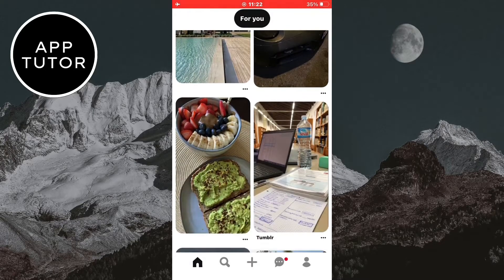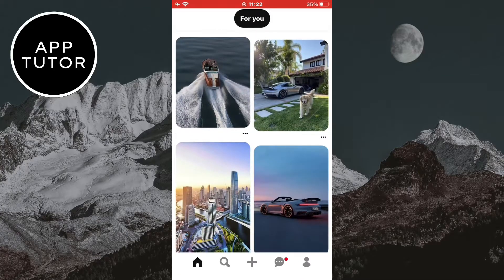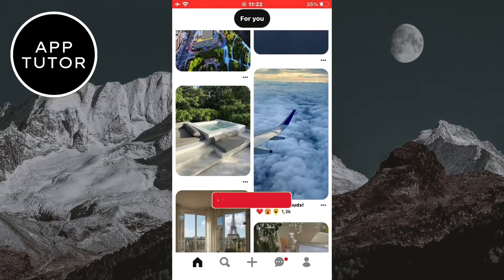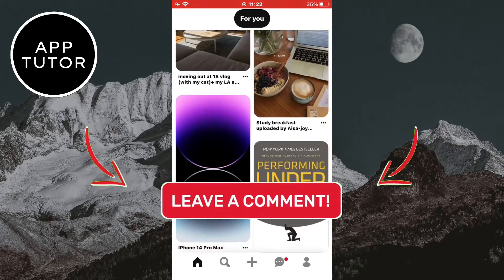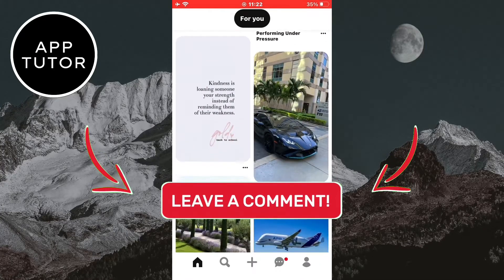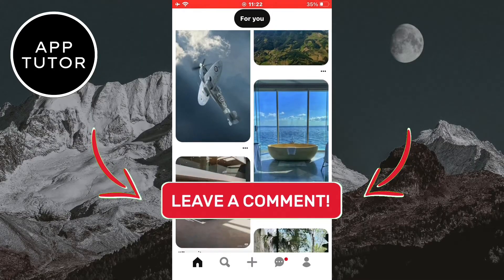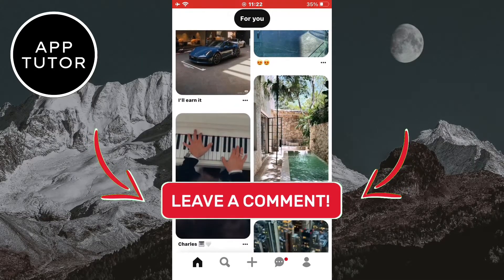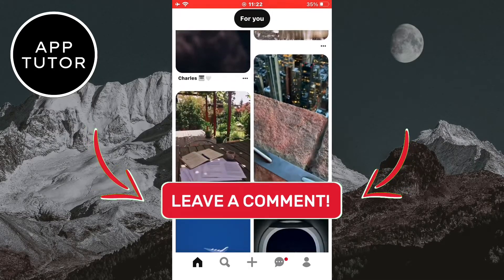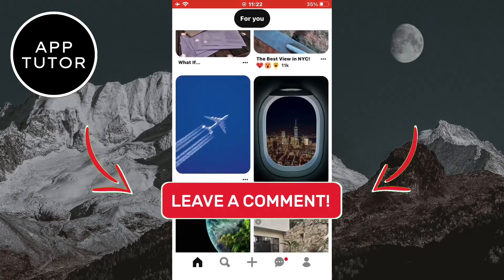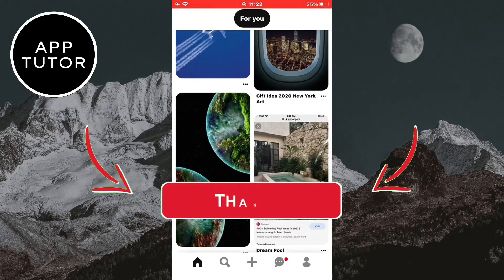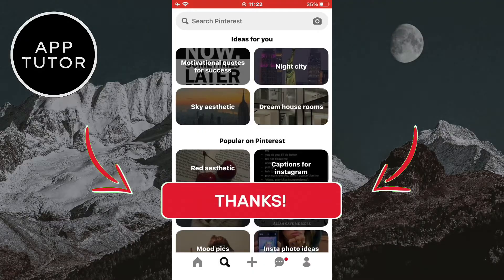And that's how you can delete your search history on Pinterest. If this video was helpful, leave a comment down below and consider subscribing for more videos like this. Thanks for watching and see you soon.